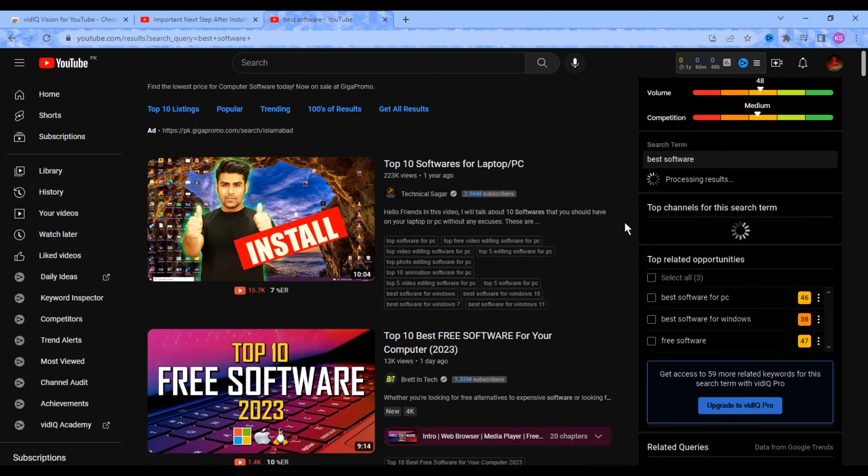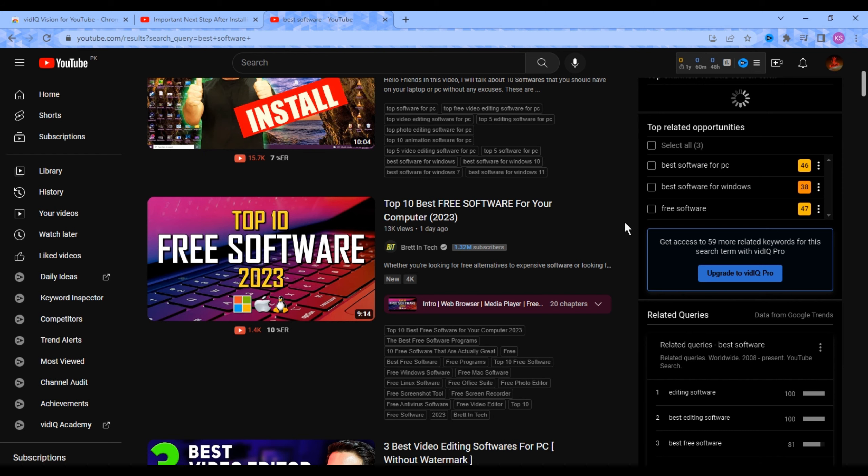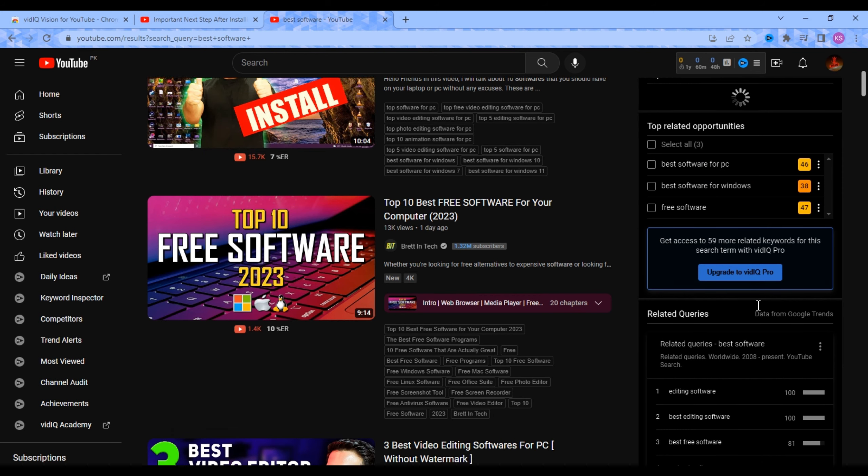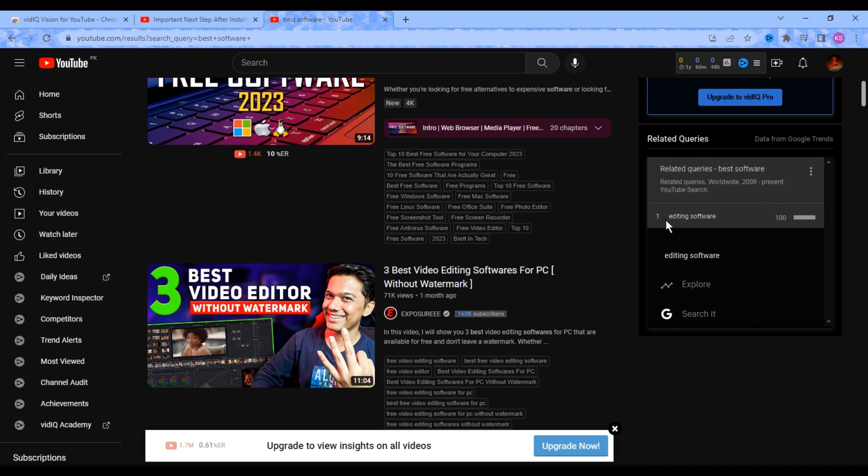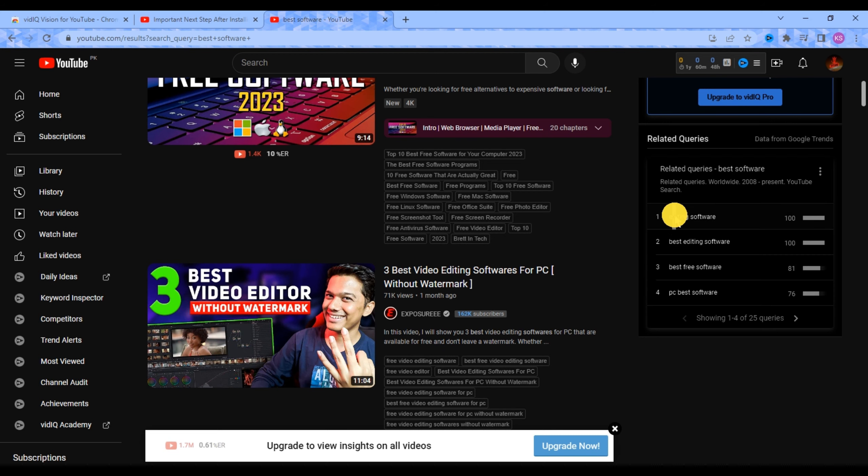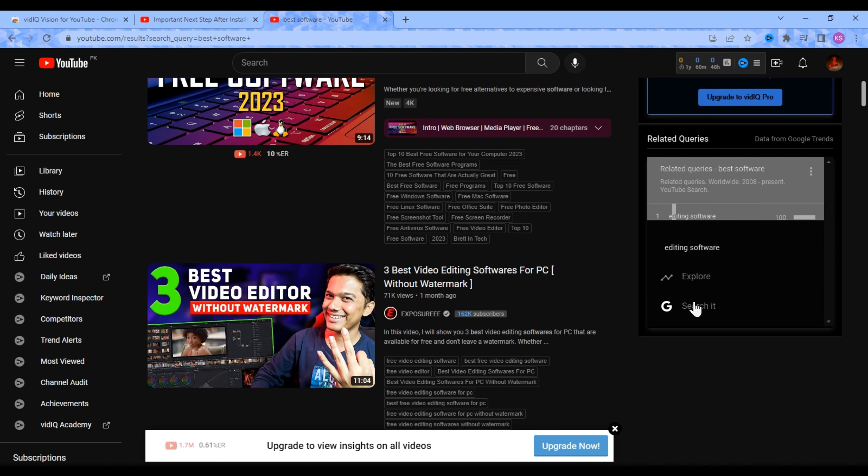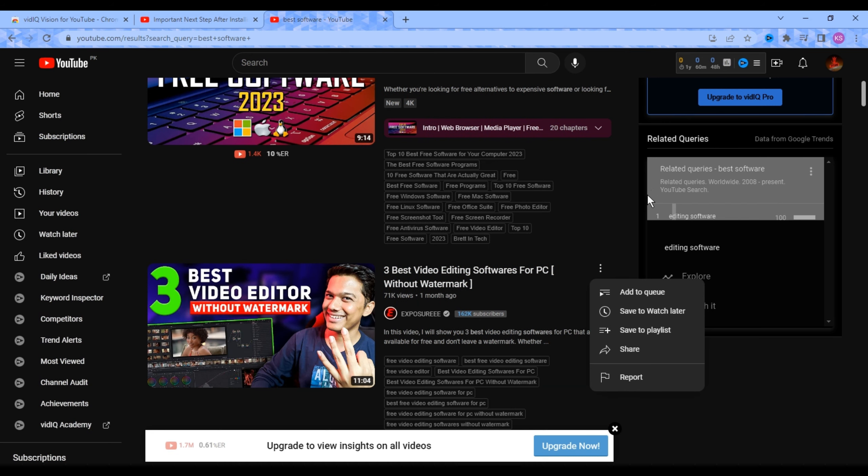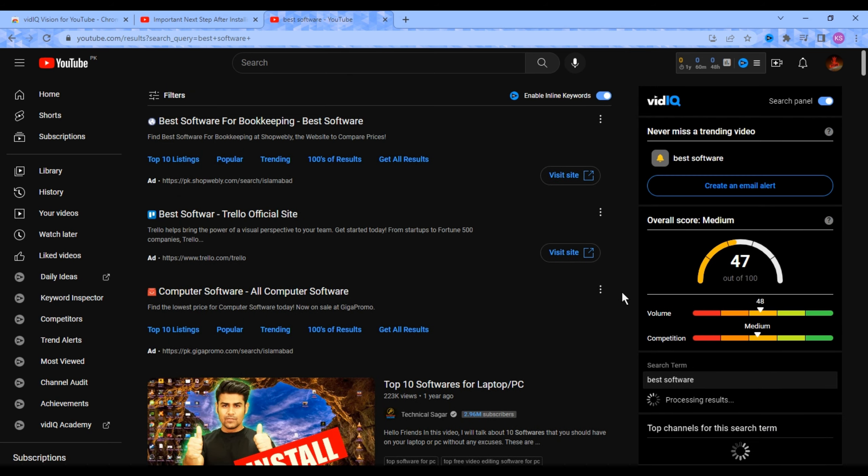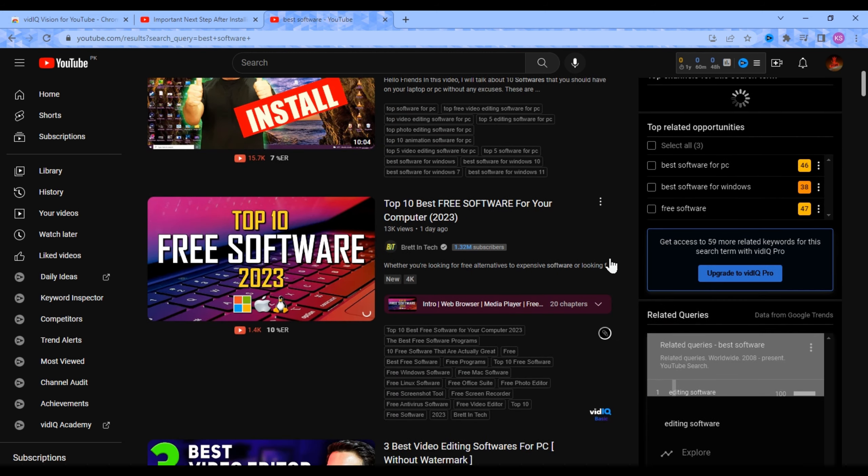Hope you like the video. Don't forget to like the video and subscribe to the channel. Visit my channel if you want to create a faceless YouTube channel like mine. From nothing to everything, and I will catch you in the next video.